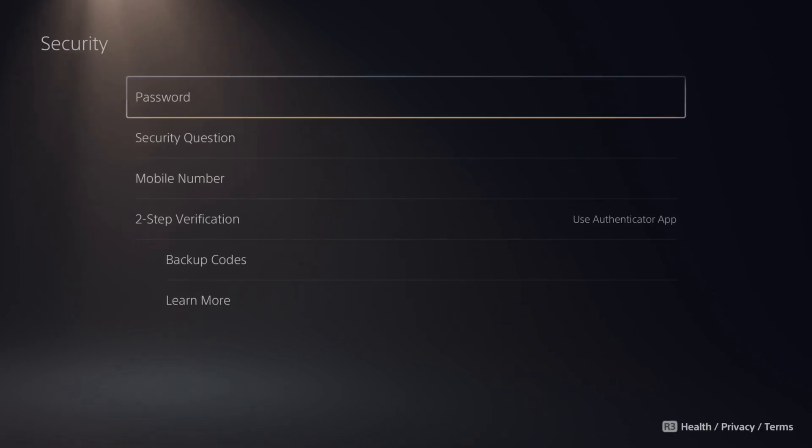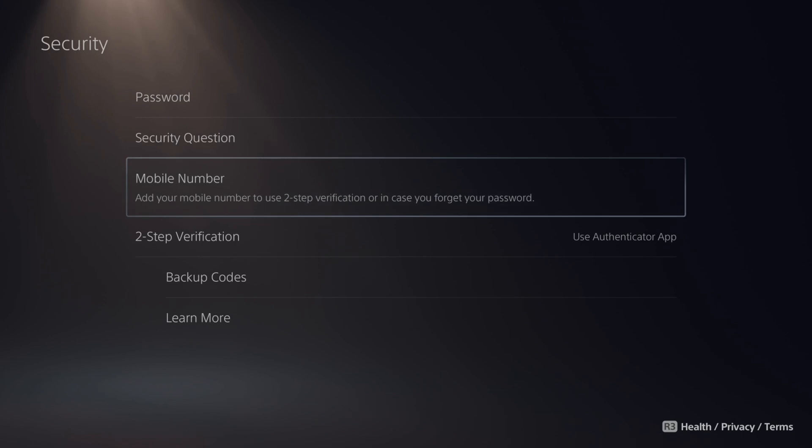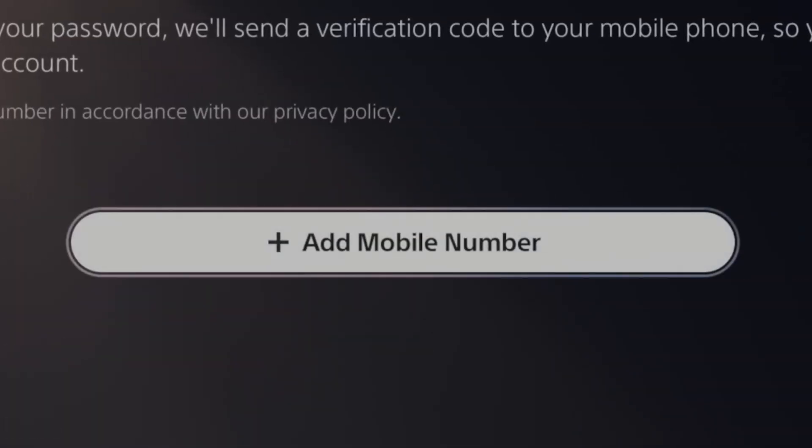And under here we can see mobile phone number. It says add your mobile number to use two-step verification or in case you forgot your password. So let's select this.